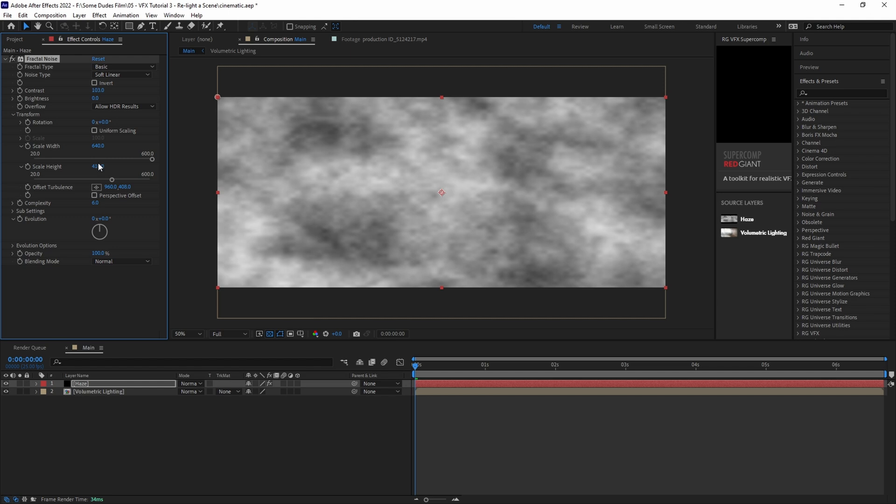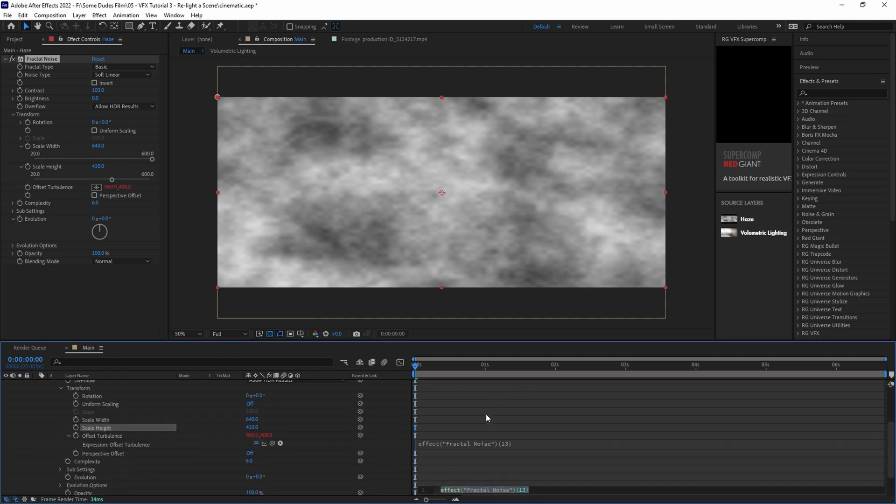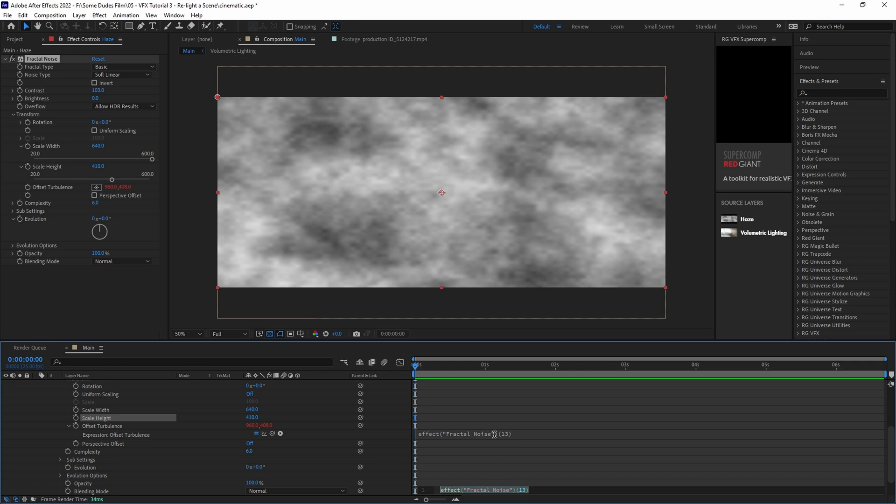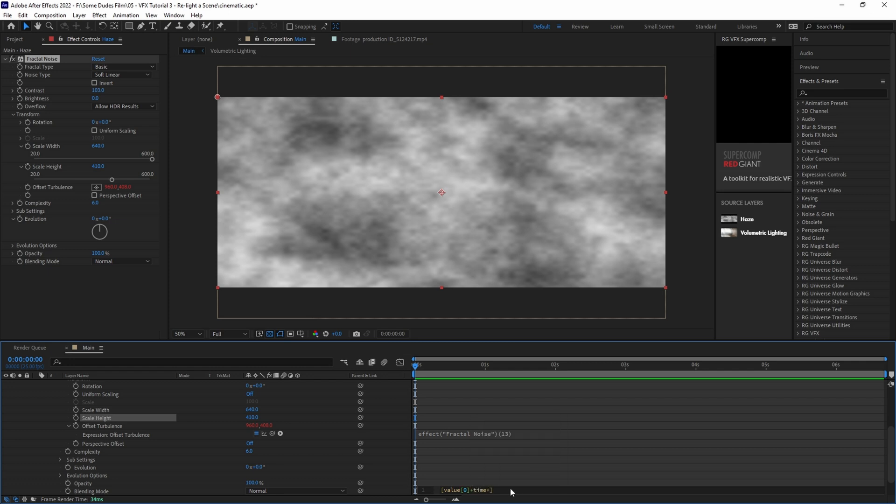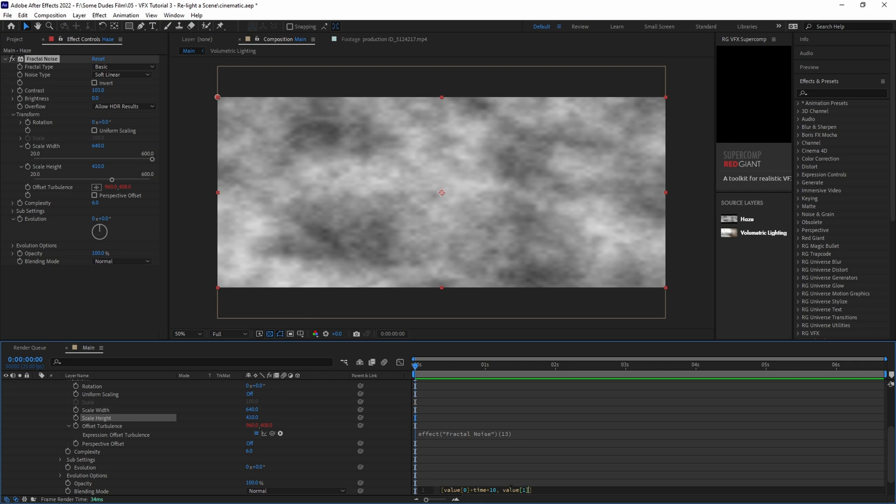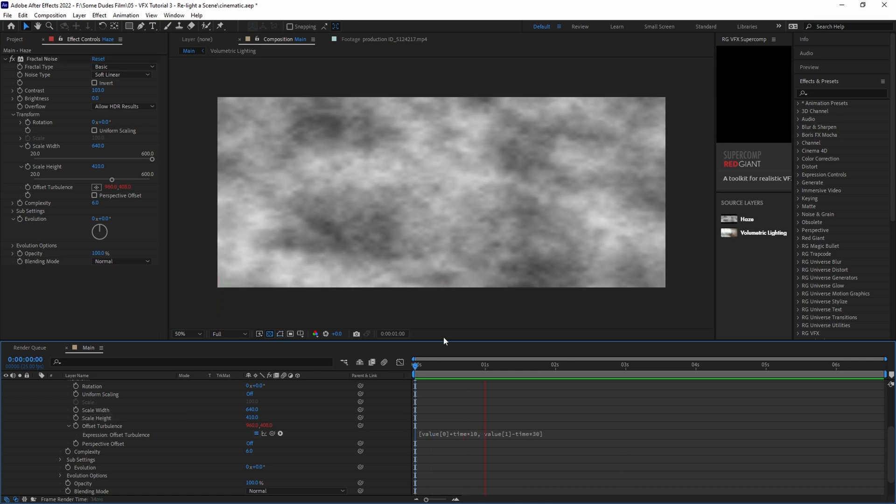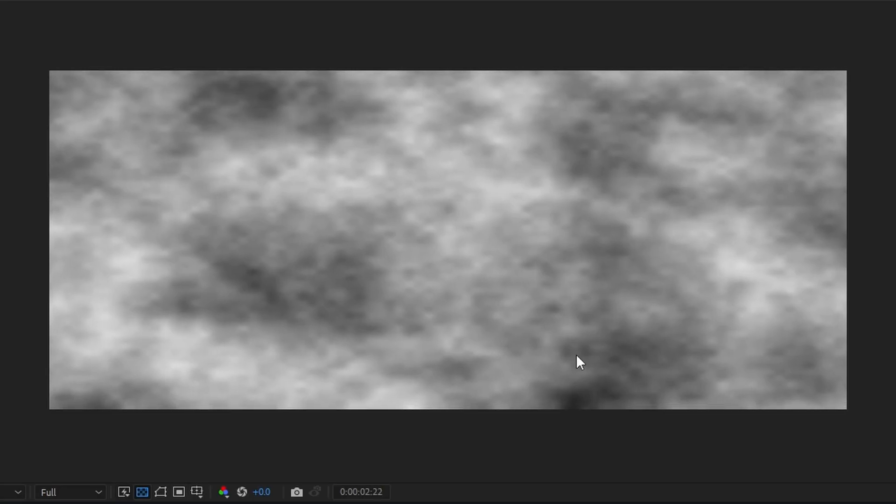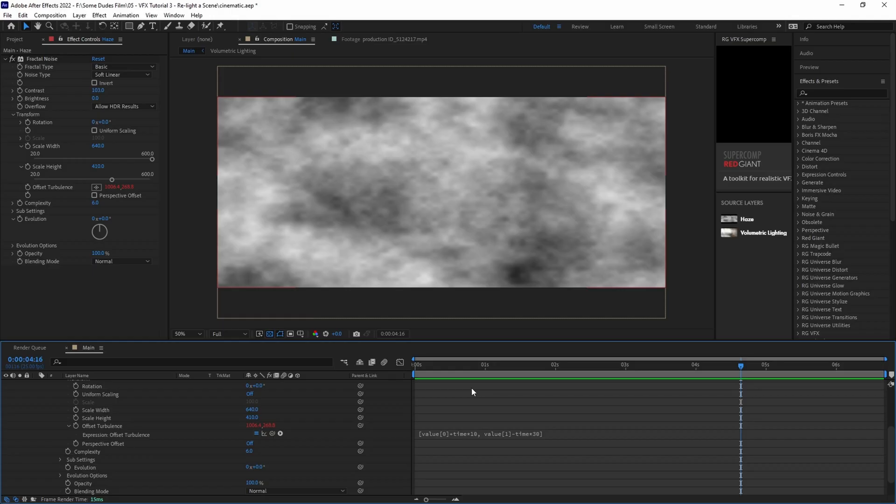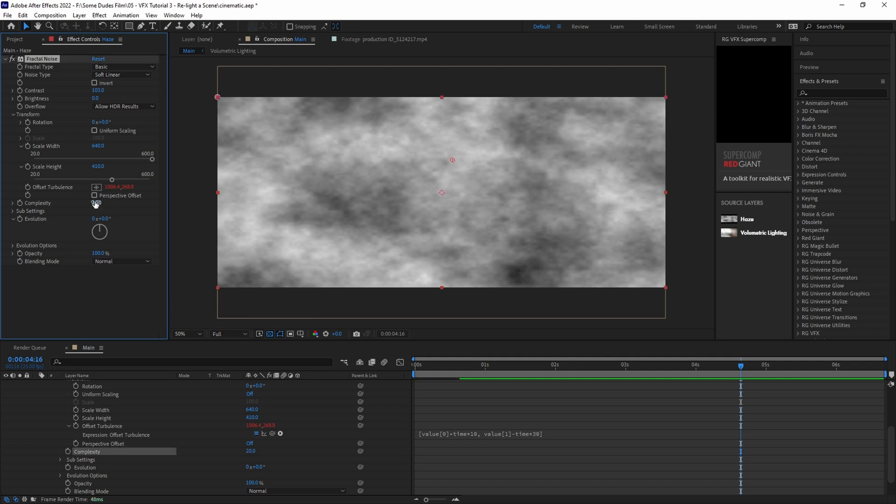Now we want to add a little bit of movement to the haze. So let's alt or option click on the offset turbulent stopwatch and we'll add the expression: open bracket value, open bracket zero, close bracket, plus time, times 10, comma, space, value, open bracket, one, close bracket, minus time, times 30, close bracket. And this will cause our haze to just move very slightly upward. We don't want it to be too fast. We just want it to have a little bit of upwards momentum.